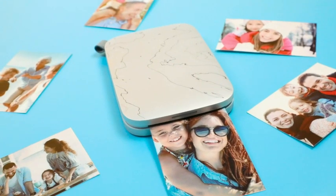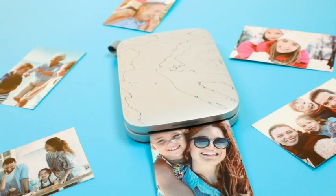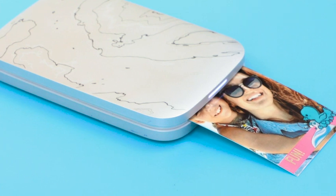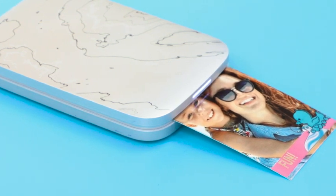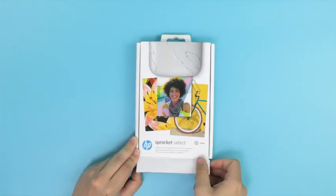The HP Sprocket Select Printer makes printing vibrant 2.3-inch by 3.4-inch photos simple and exciting. First, open the printer's packaging.